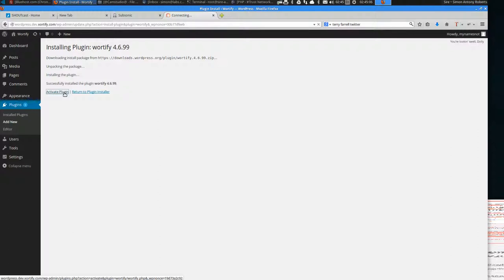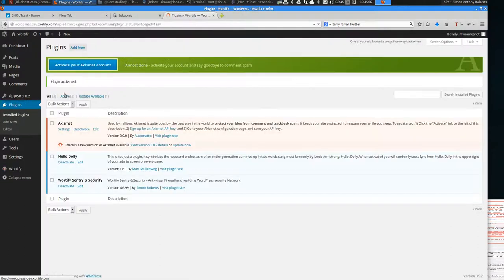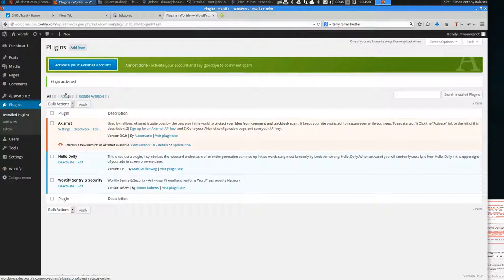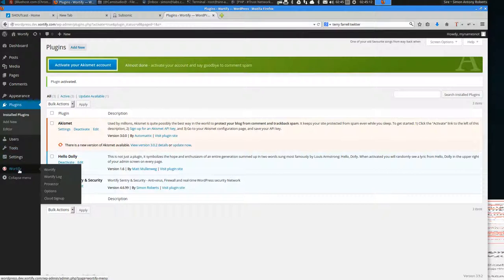Once the plugin is active, if you don't sign up it provides basic protection but not things like spam protection and so on and so forth. So what you need to do is go to Waterfy cloud and sign up.